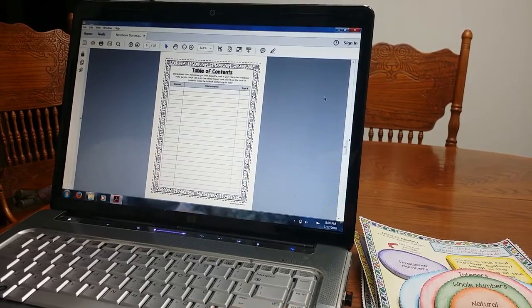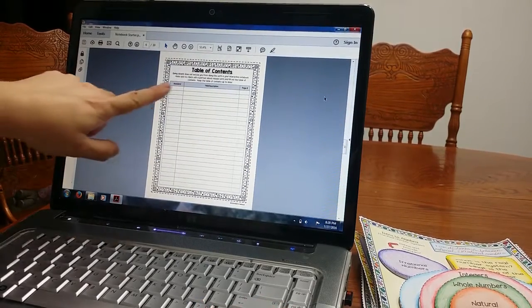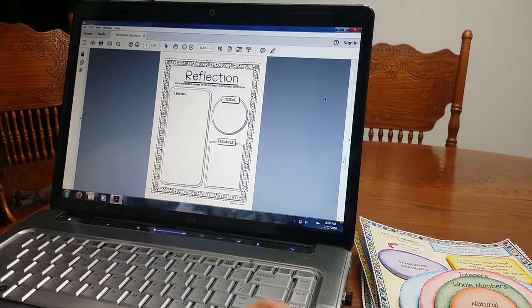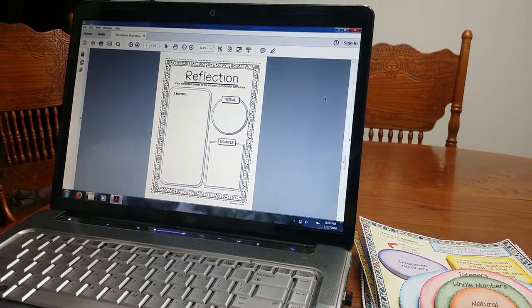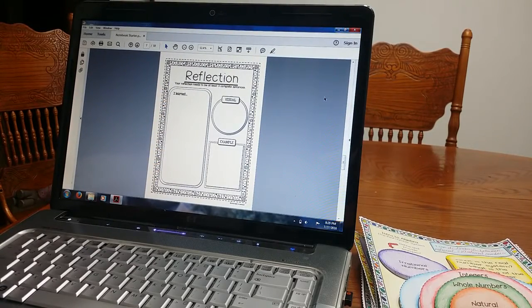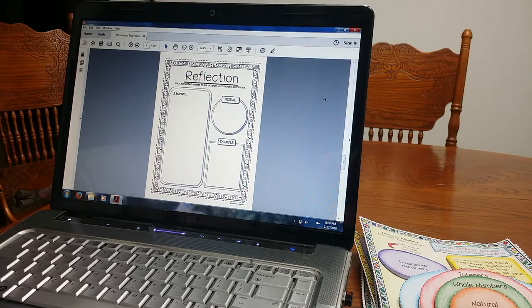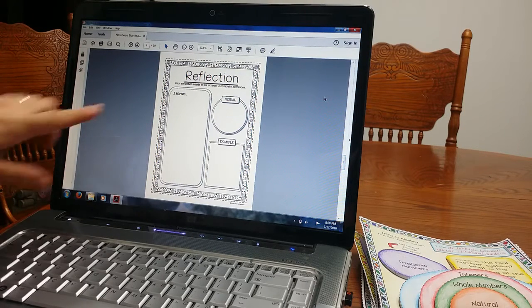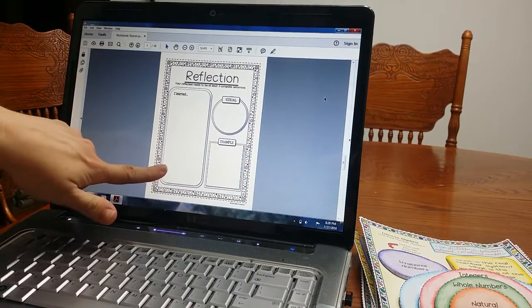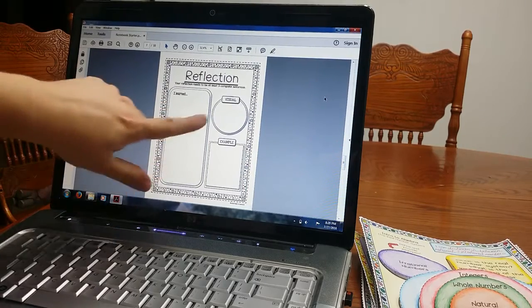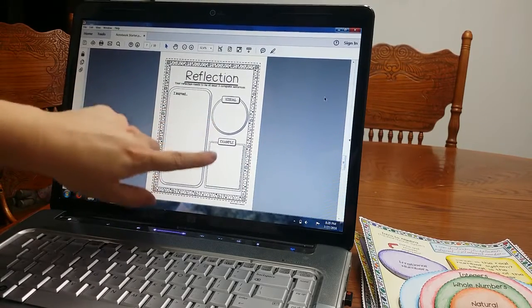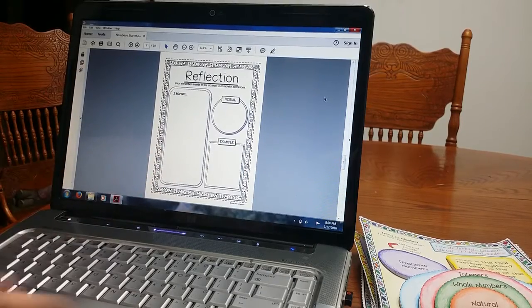Reflection. And then there's table of contents. Goes by standard, title, description, page number. Reflection. I love to use the reflection throughout the whole year so I print this multiple times. Students are going to write what they learned, give me a nice paragraph. They will draw a visual and then they will give me an example.